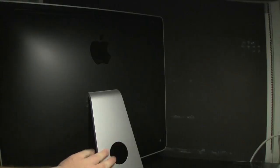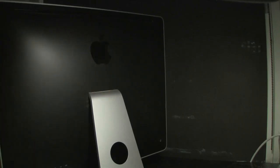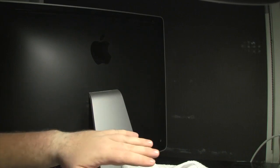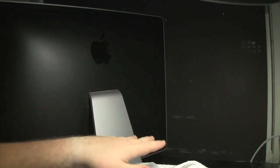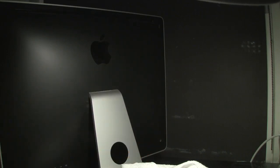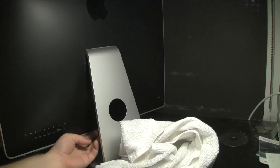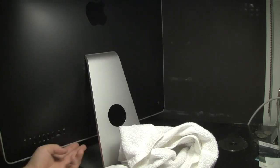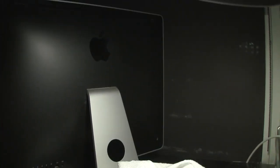Now that you have the power cord unplugged, it's now time to flip it over on its face. So get a towel or something and lay it down on the table, and then lay the iMac screen down so you can get access to the ports underneath here where the RAM is going to be stored.